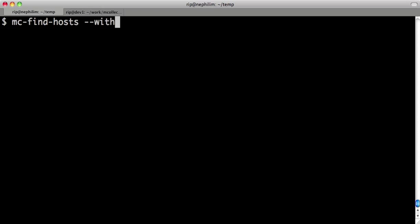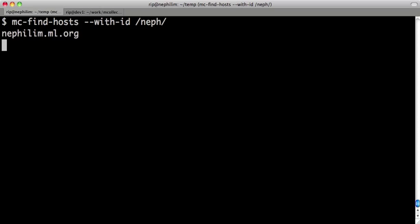We're going to look for machines with an ID that matches a regular expression, and we're only going to find one here. What's happened here is it's not actually queried the database. It has sent a message to every single host of my network, and it's interrogated the network, found the hosts, and given me the answer.